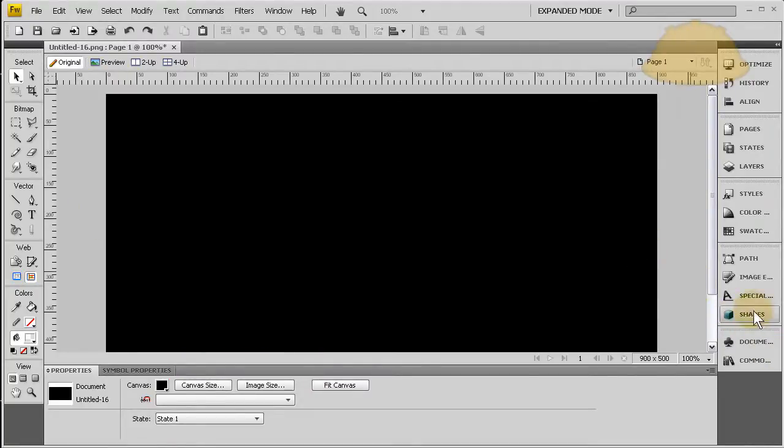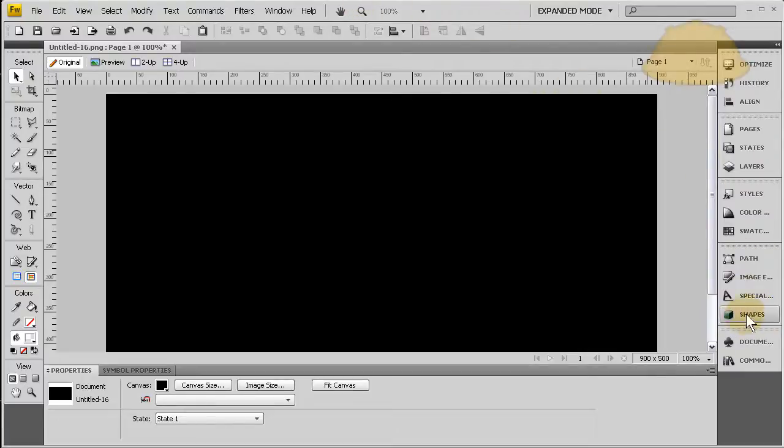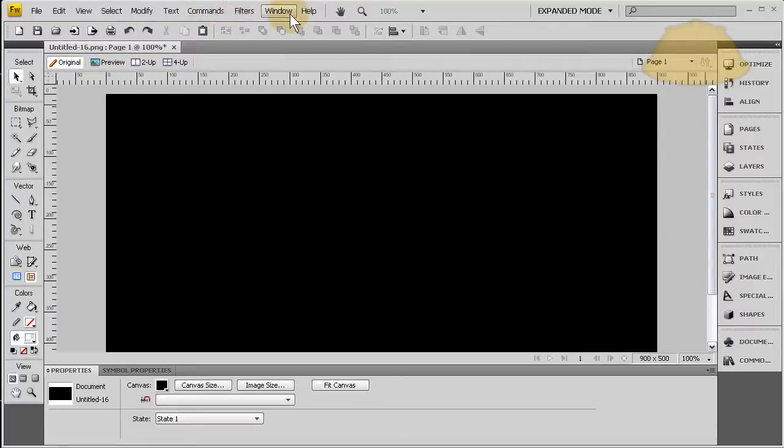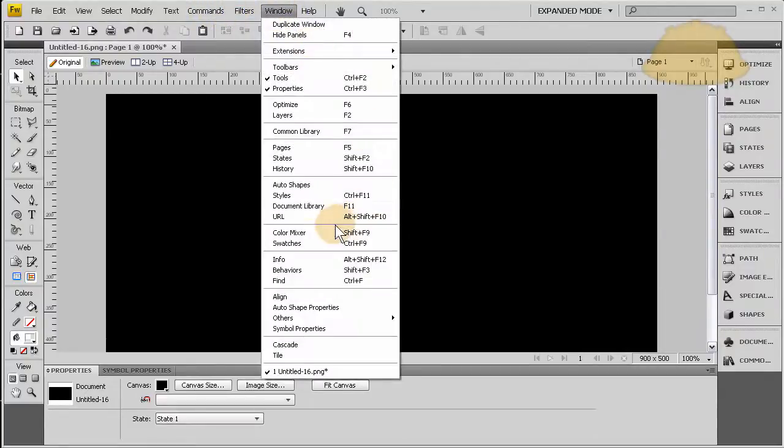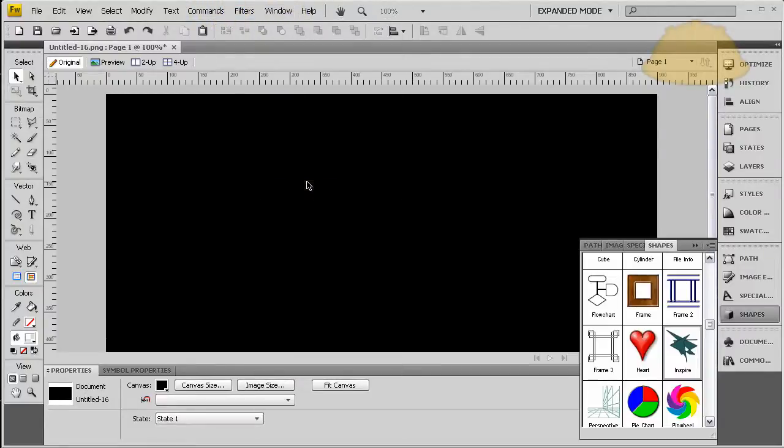Now I'm going to go to the shapes library here, and if you don't happen to have yours showing, you can go up to Window > Auto Shapes. It'll pop open wherever it happens to be.